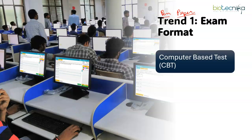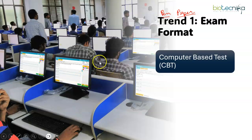You have to go to a center where you will be given systems in which the paper will come, the questions will come, and you have to mark the answer there itself. Many students get confused about how to take the paper and whether you will be able to scroll between the questions. All of those facilities will be there — you will be able to scroll between the questions, flag some questions, and come back and revisit them.